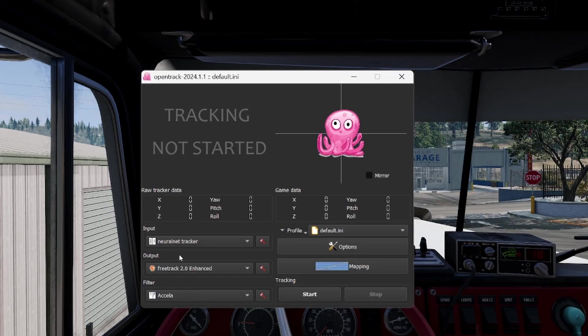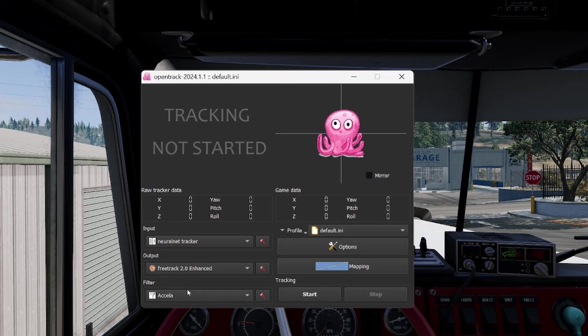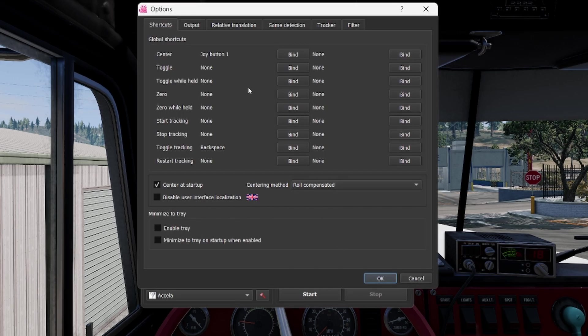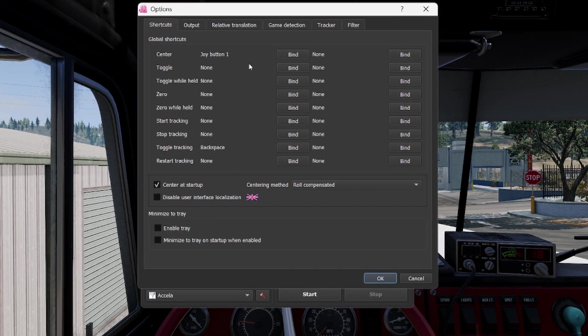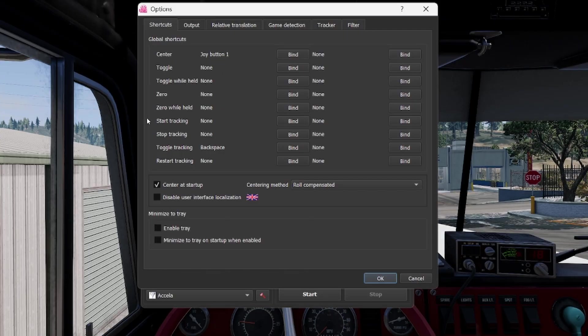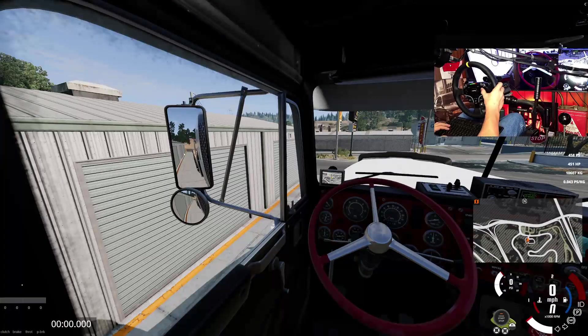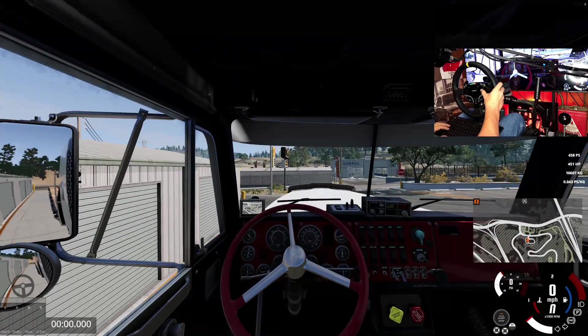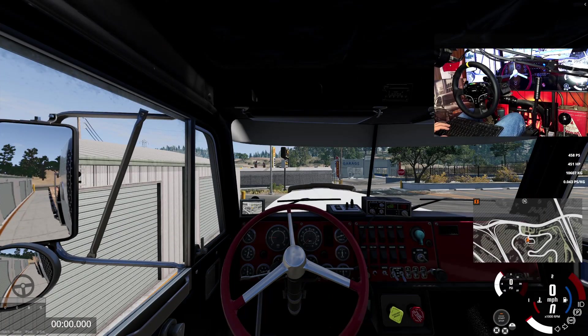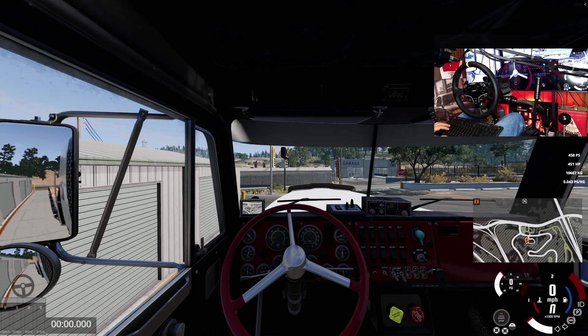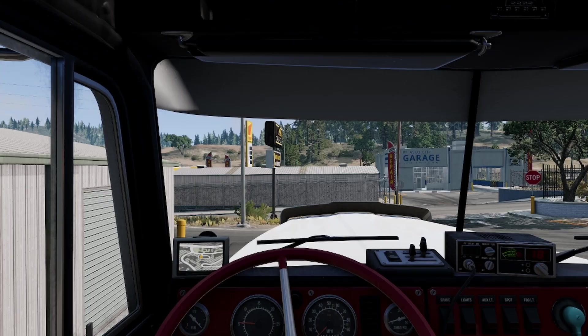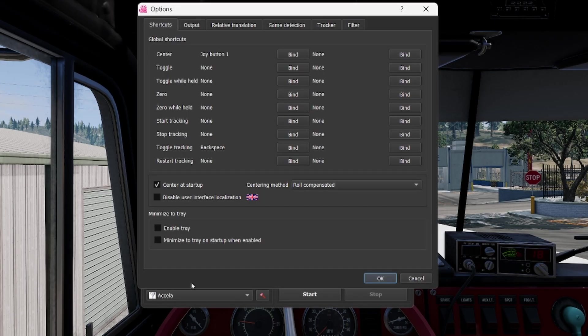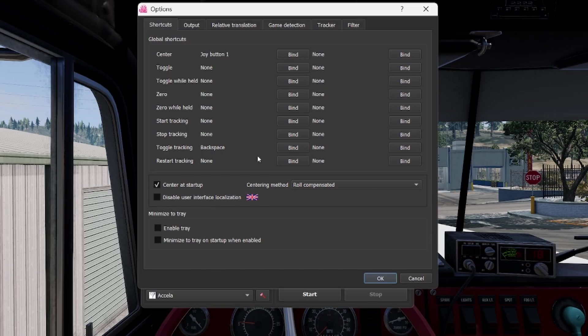Terminator vibes, anyways. Leave output and filter alone, those are good. Then we're going to go into options. I only have two buttons programmed. I have this B button right here, and all the B button does is center my view in the game and center my view on the tracker.